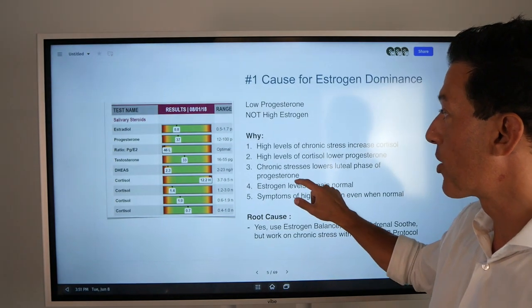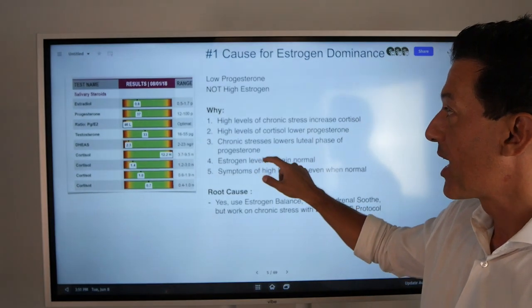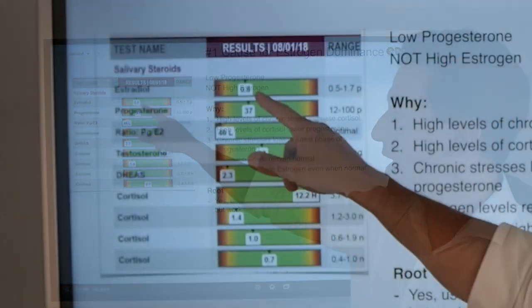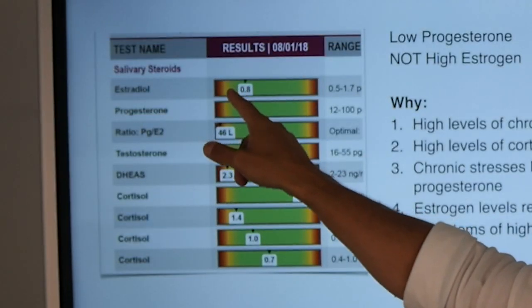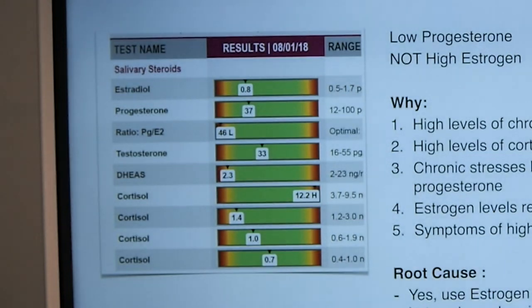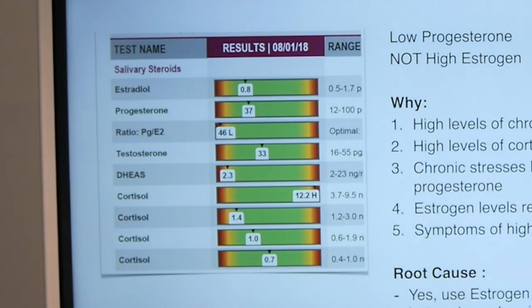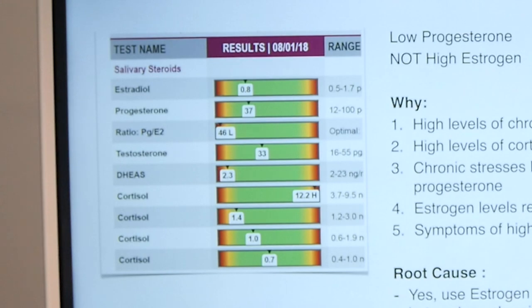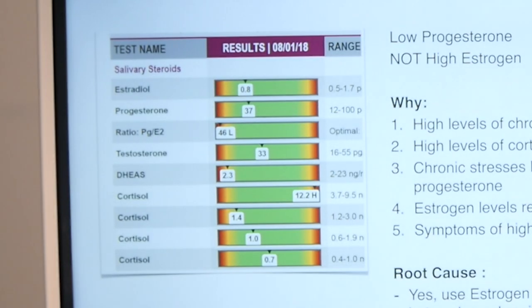Here's the number one reason for estrogen dominance for all those symptoms I just spoke about: that number one reason is not high estrogen. Believe it or not, many women with estrogen dominance have normal levels of estrogen. The problem is they have low levels of progesterone.